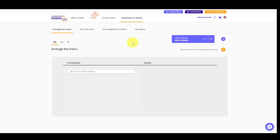You have previously created these dishes and categories. You may also add new dishes and categories on the go during the arranging process by entering the name of the new item in the search field and clicking 'Add'.